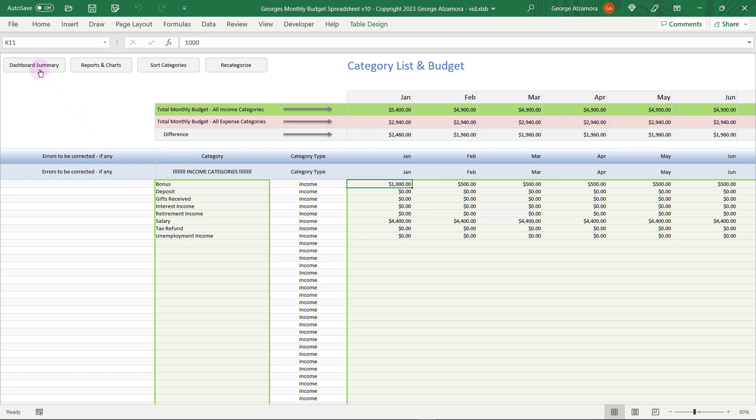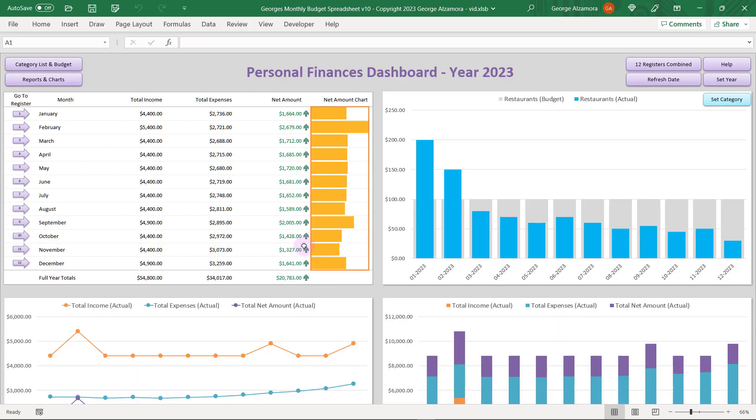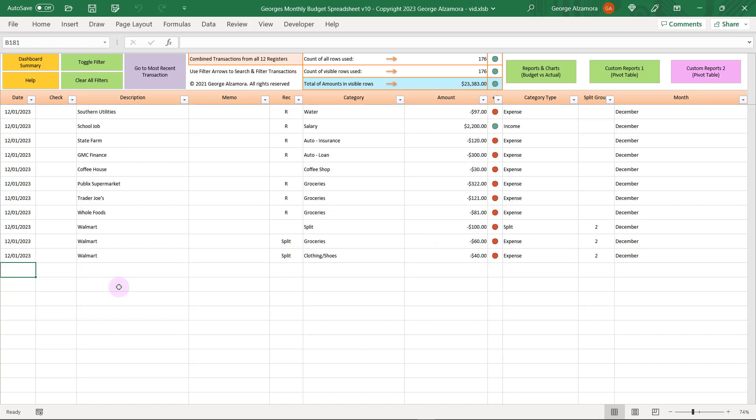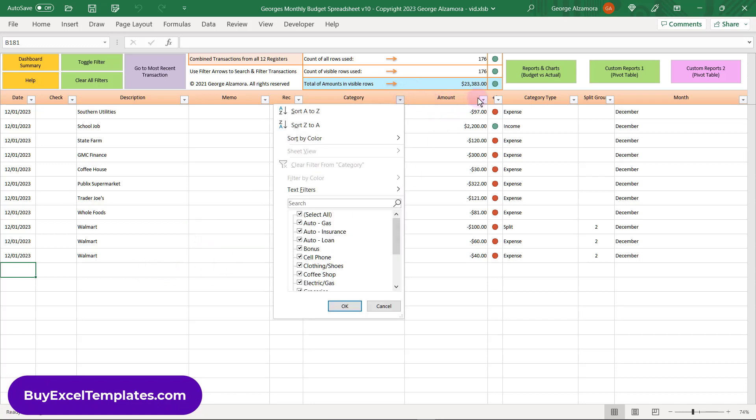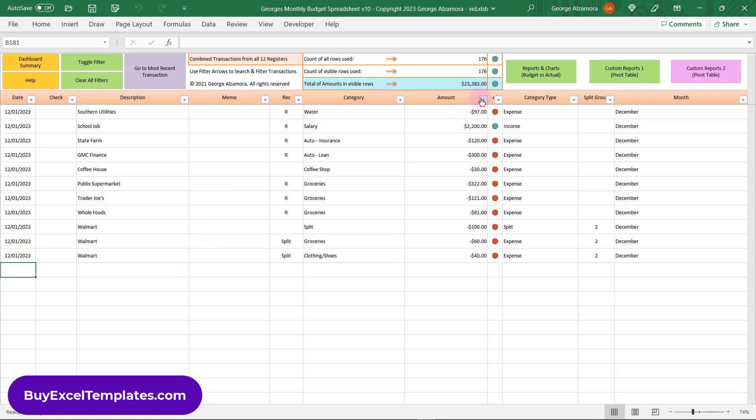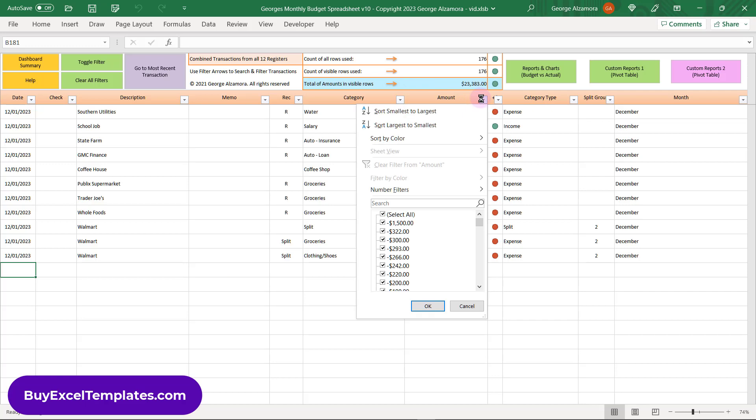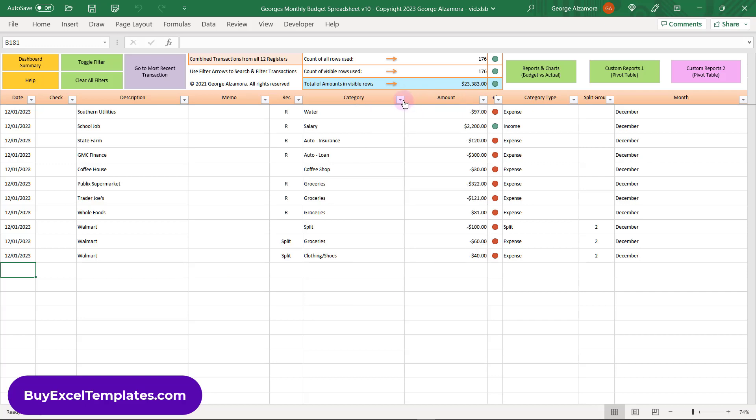Let's go back to the dashboard summary. And next I'm going to click over here, 12 registers combined. And this master register automatically combines all of the transactions from the individual 12 months into one register. So you can easily search for and filter transactions for an entire year.